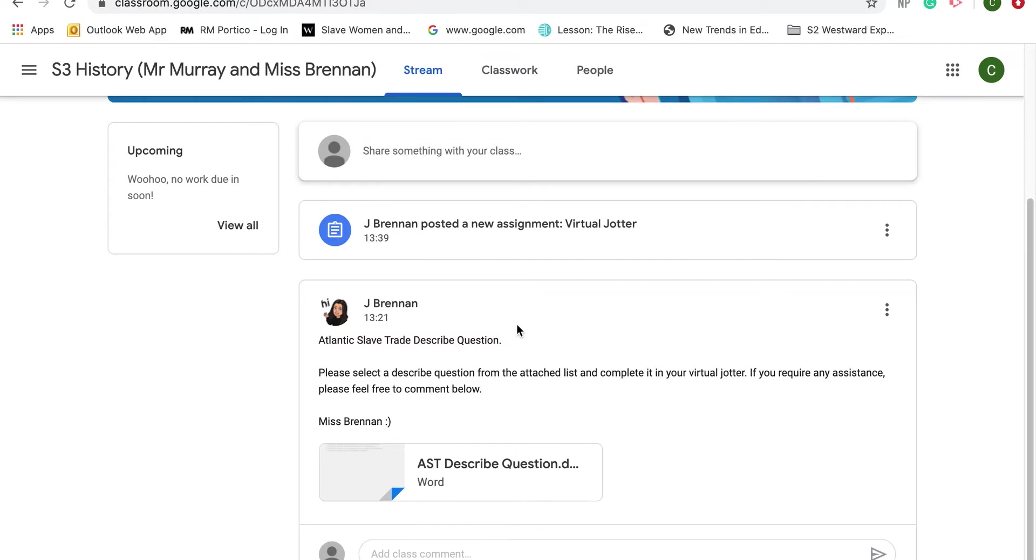Hello everyone, welcome to this tutorial on how to access the features of Google Classroom and in particular how to access the digital or virtual jotters that many of your teachers will be posting.